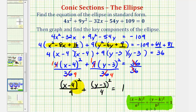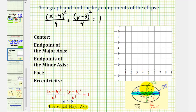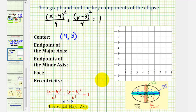Notice how the larger denominator, 9, is under the x part of the equation. Therefore our ellipse will have a horizontal major axis. So now we'll go ahead and find the key components and graph this ellipse. Because the larger denominator is under the x part of the equation, we know we're going to have a horizontal major axis. Looking at our equation, because we have x minus 4, the x-coordinate of the center is positive 4, and because we have y minus 3, the y-coordinate of the center is positive 3. So let's go ahead and plot the center.